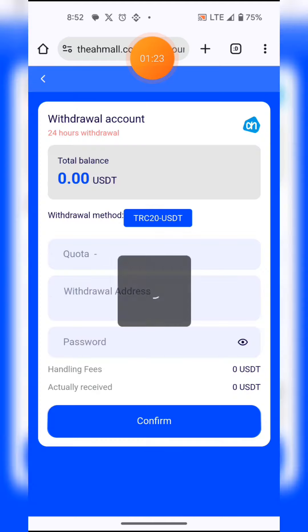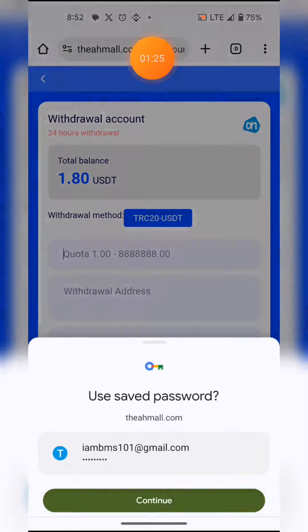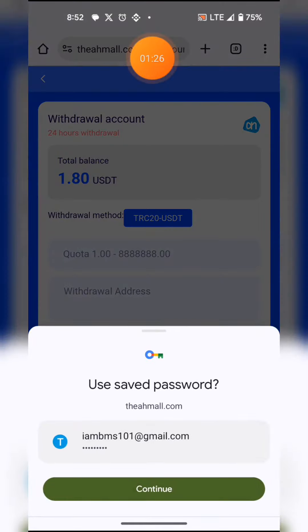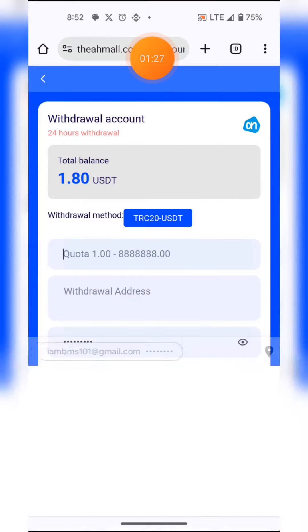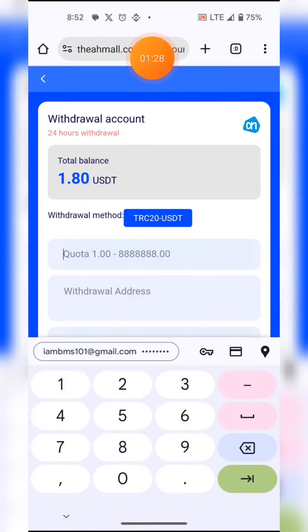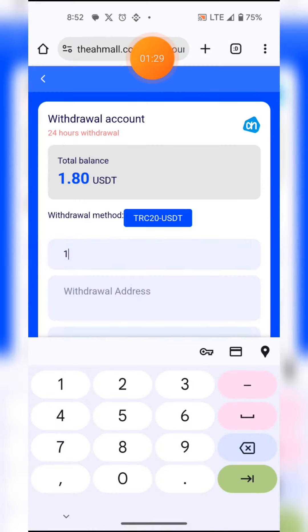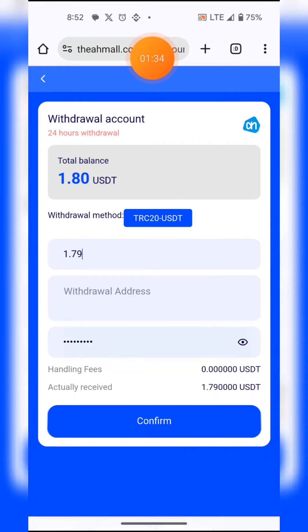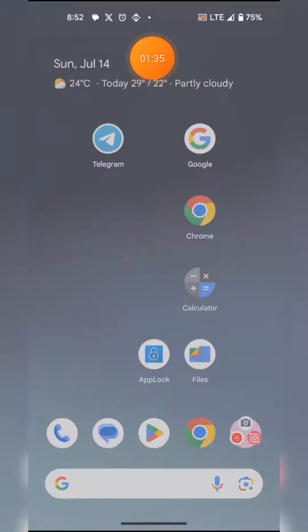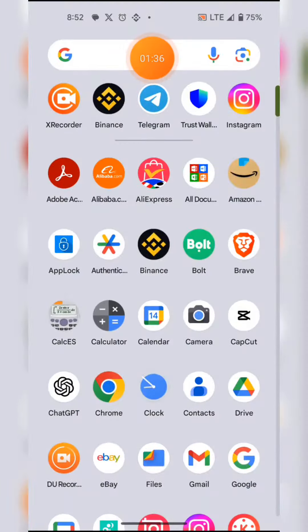Now I'm going to show you how to withdraw. I hit the withdraw button — you can see 1.8. I'll enter my password and enter the minimum withdrawal amount, which I like to withdraw as the minimum possible.